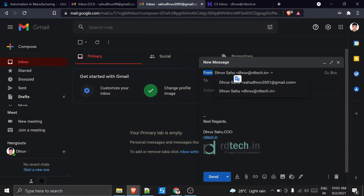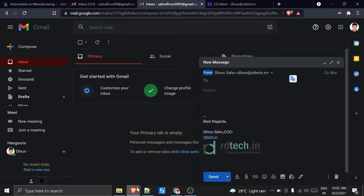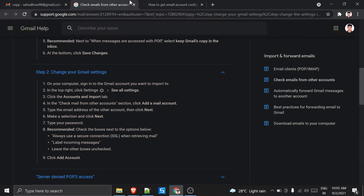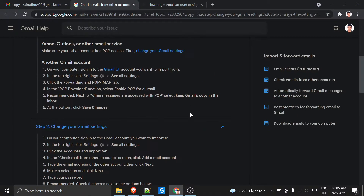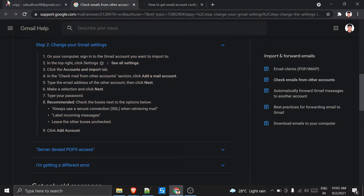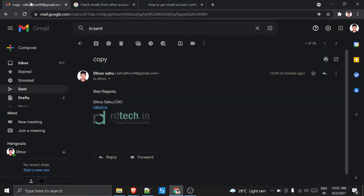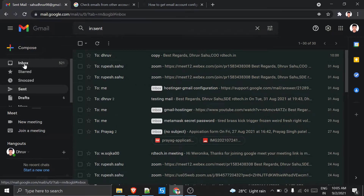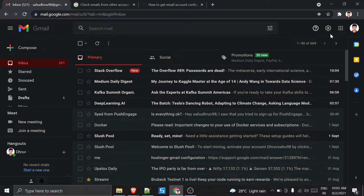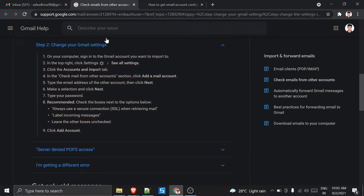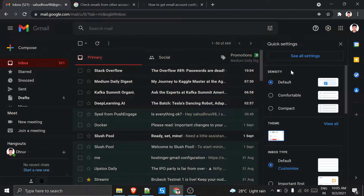To set this up, I have done all the steps — the link is mentioned in the description. I am performing all the actions in my Hostinger Gmail ID. Now what I have to do is go to Settings, and inside the Settings I will click 'See All Settings'.